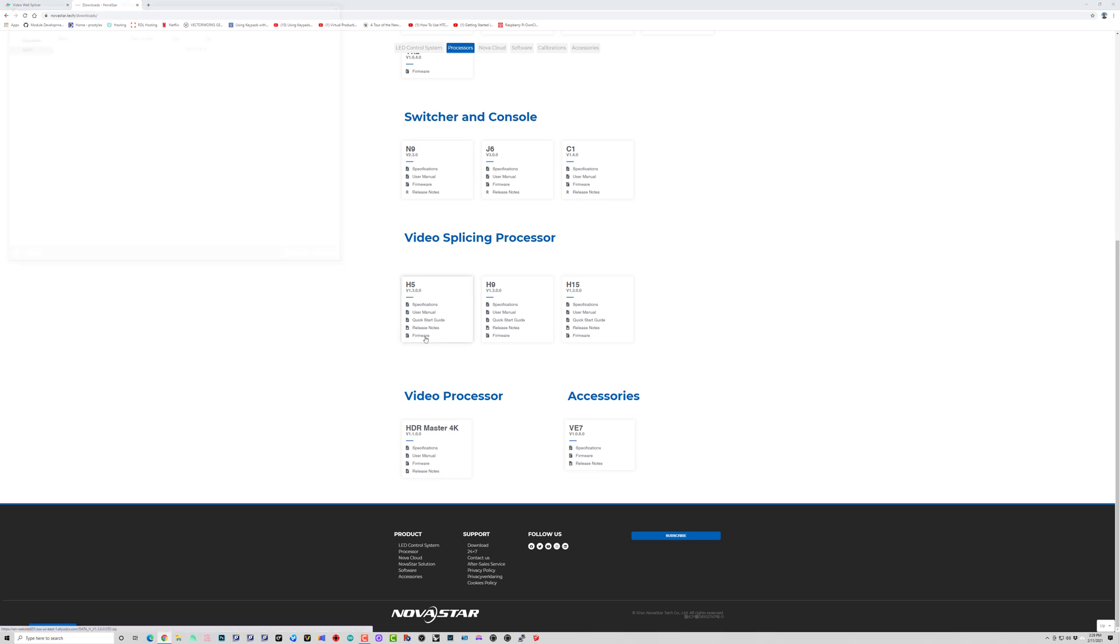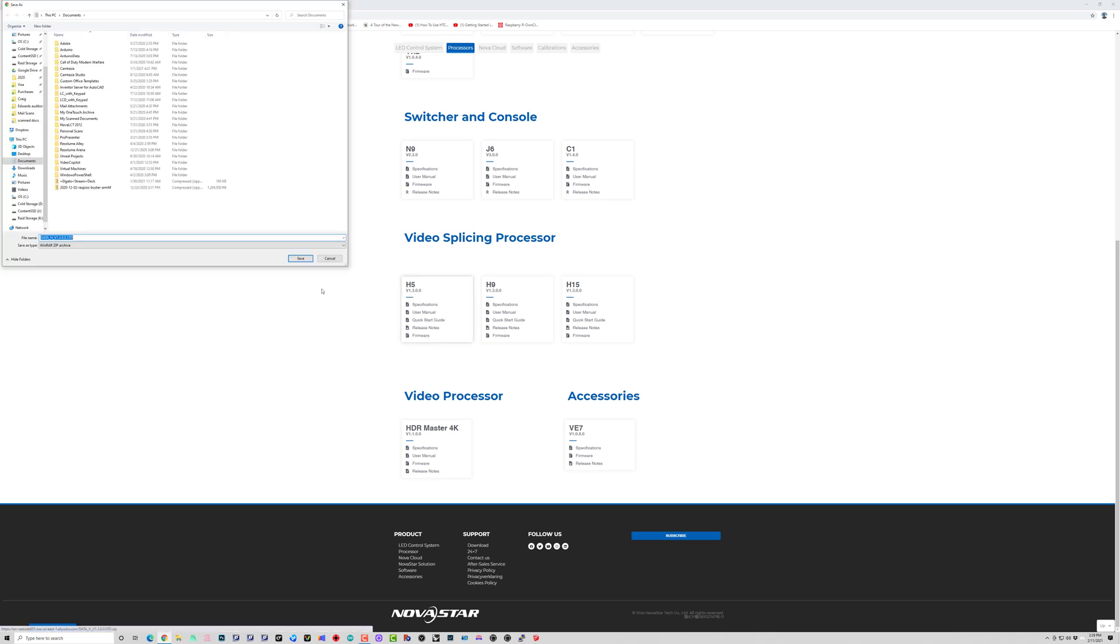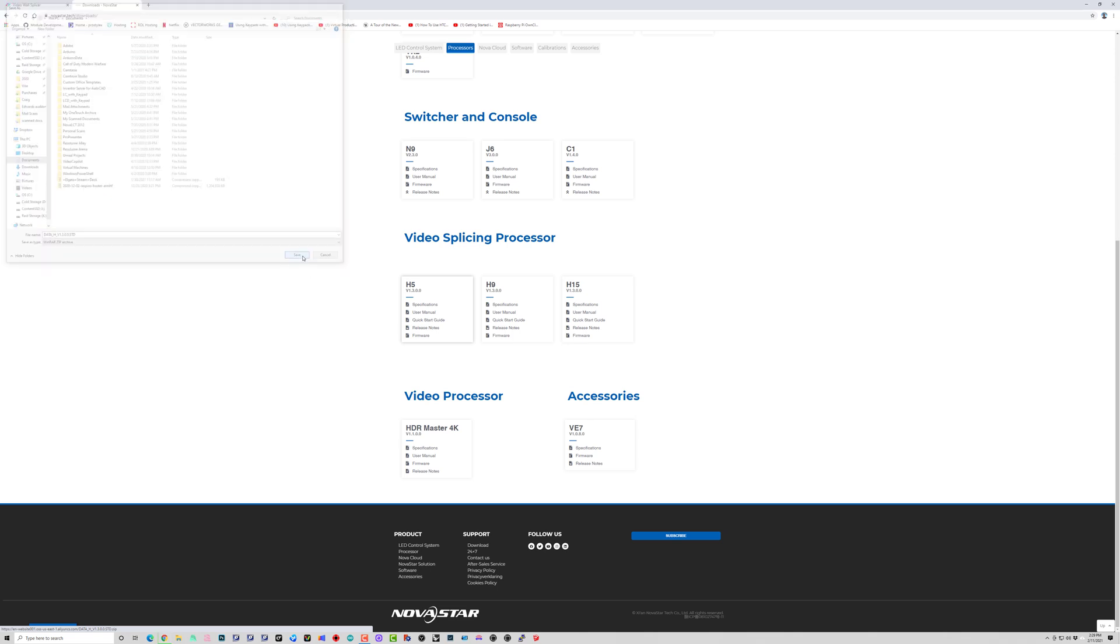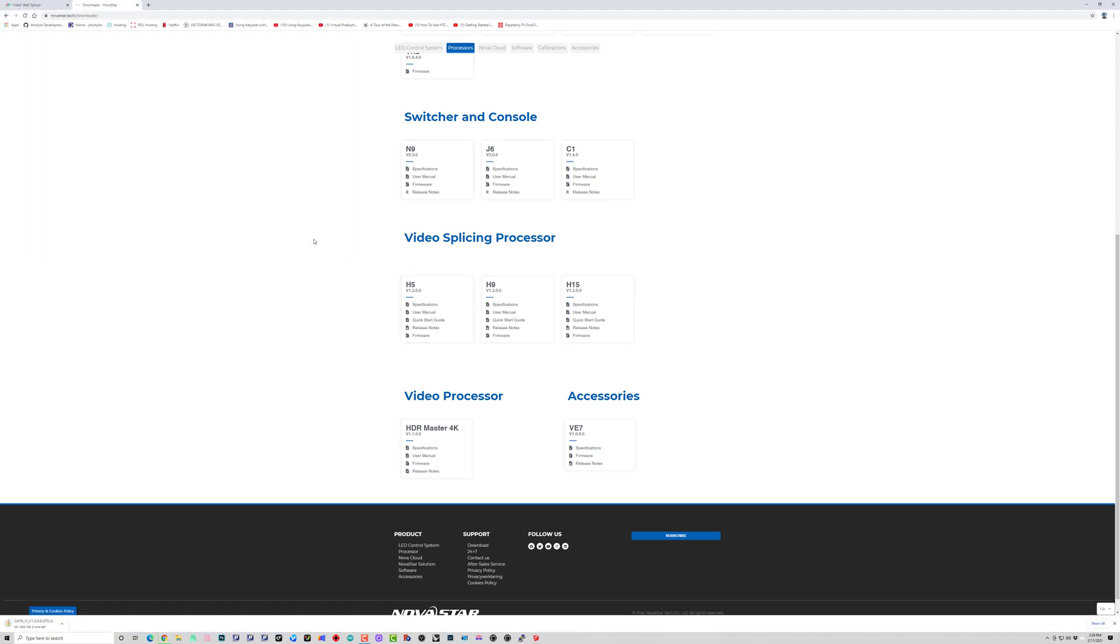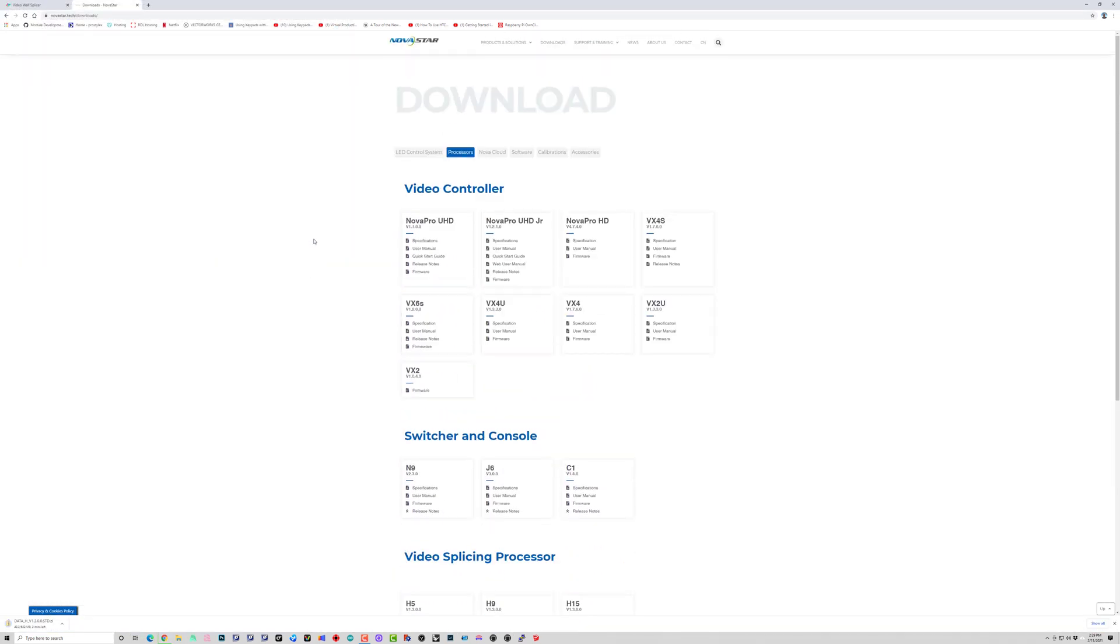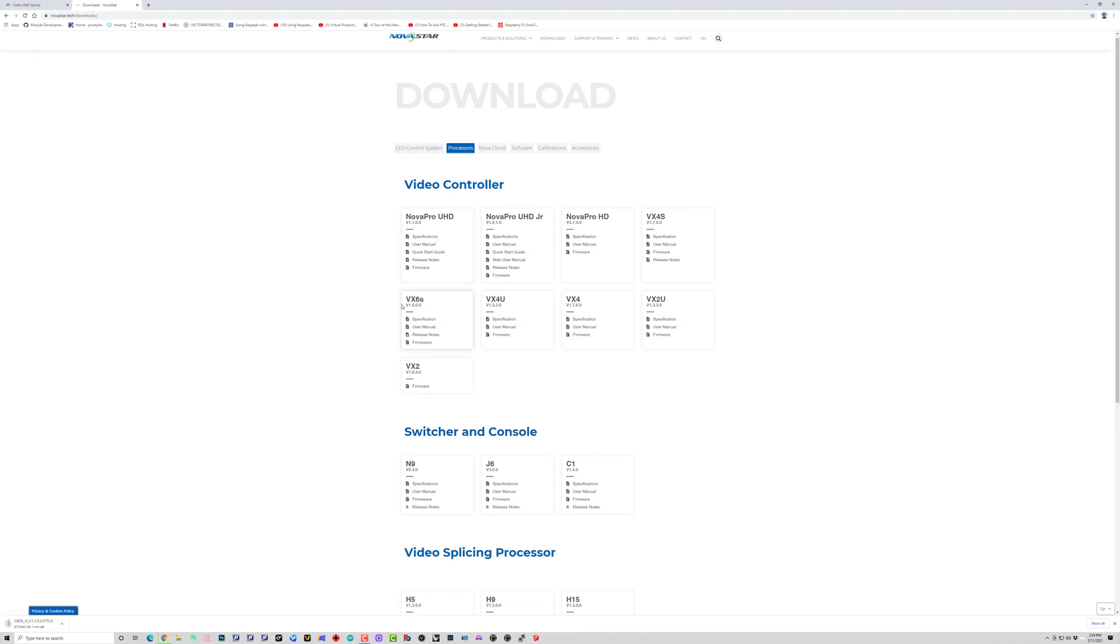processors and I got the H5 here. Click on the firmware, we can see it's 1.3.00. So it's going to take a minute to download.